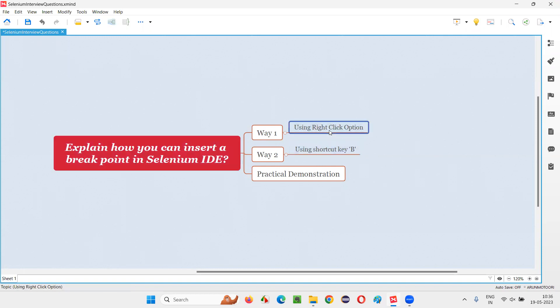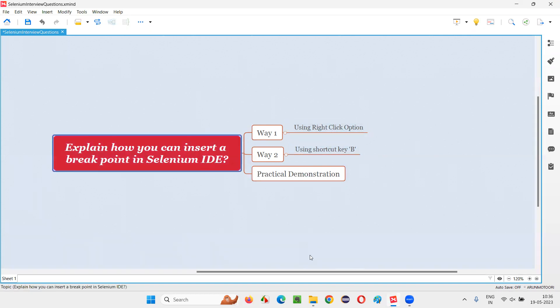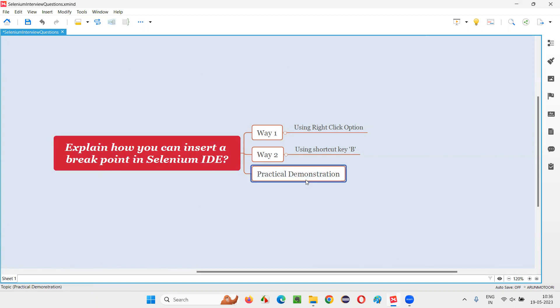So hope guys you got the answer for this question, that is how you can insert a breakpoint in Selenium IDE. In a practical way I demonstrated in this session. So that's all for this session. Thank you, bye bye.